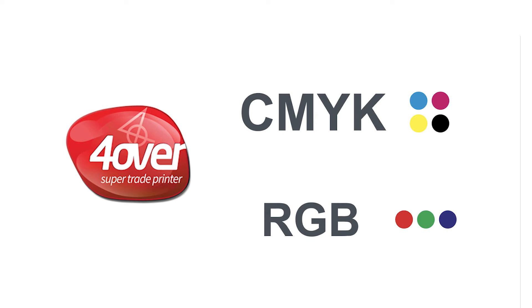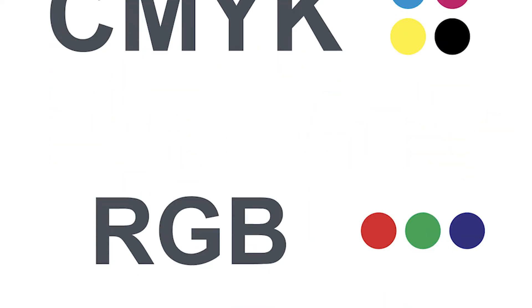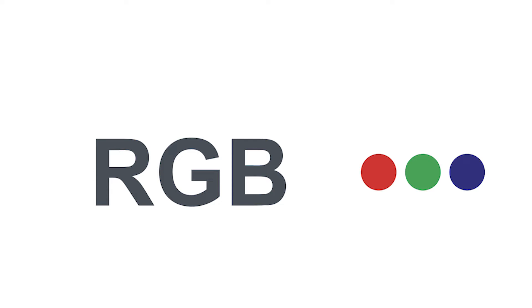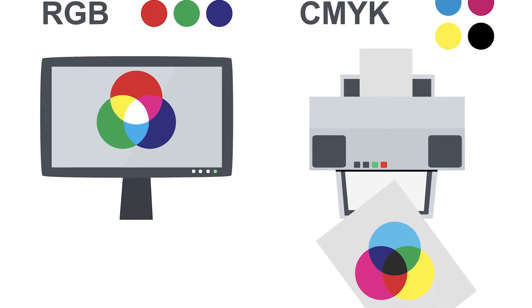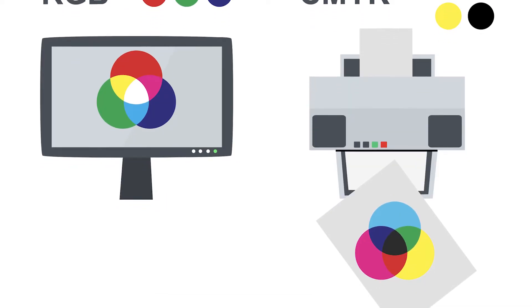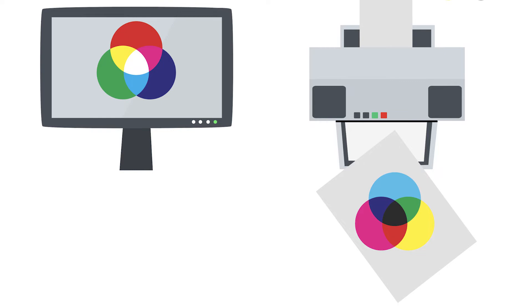So what is the difference between CMYK and RGB? These terms are thrown out a lot in the printing and graphics world and it's important to understand their difference.